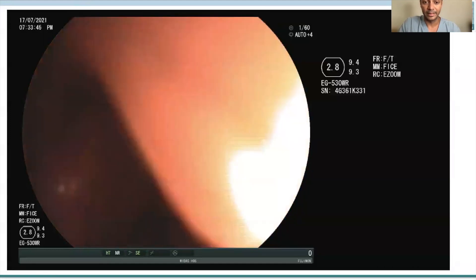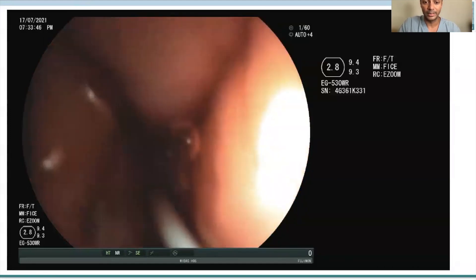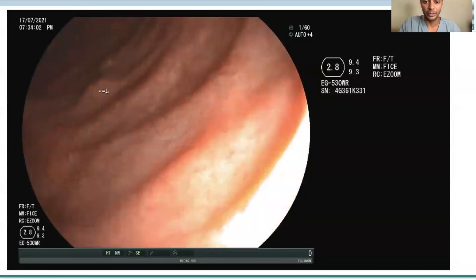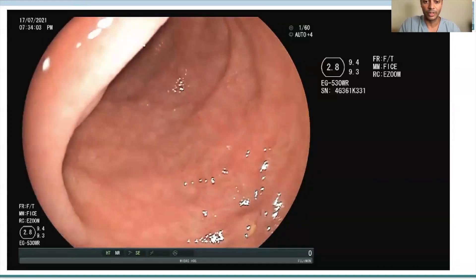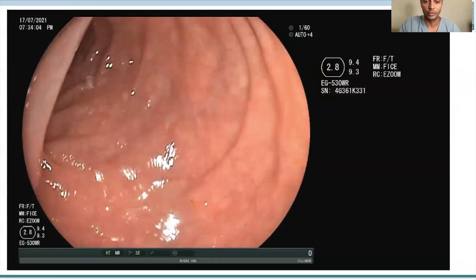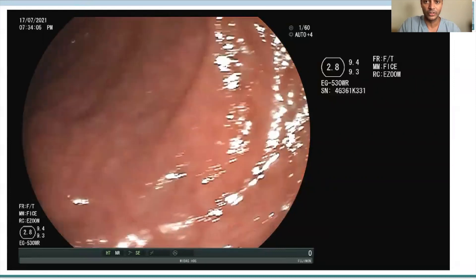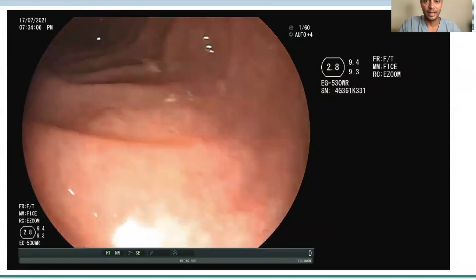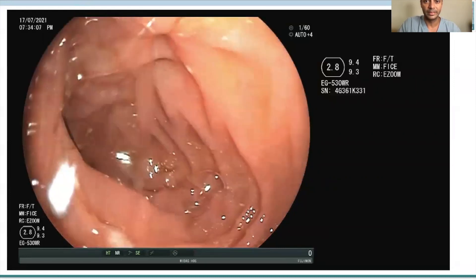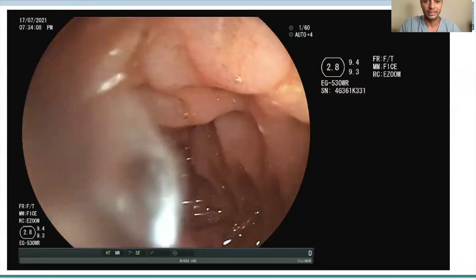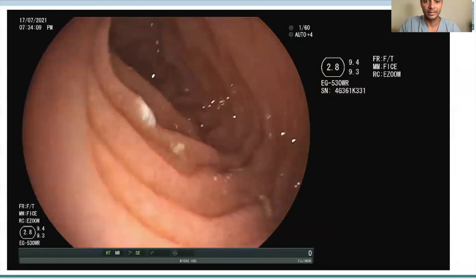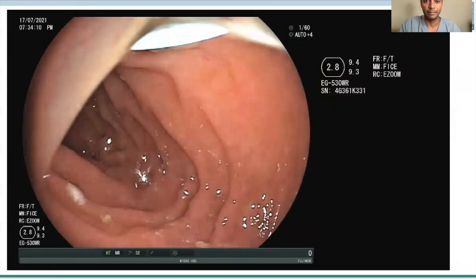Here the endoscope is being advanced into the duodenum. We used a small caliber scope which could be advanced across, and what we see is the stent coming out of the papilla.